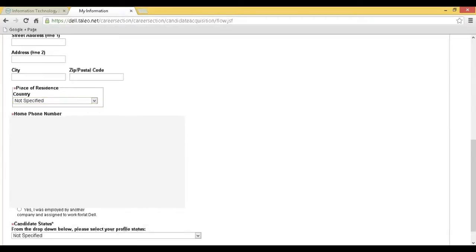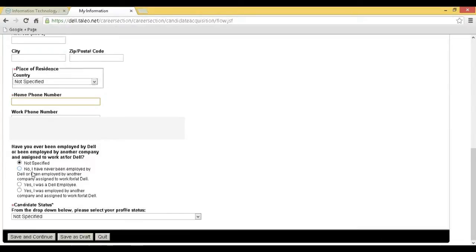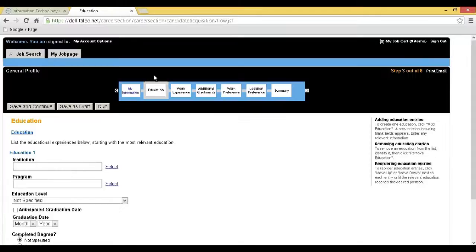If you are fresh or not yet employed by Dell, you can select No I have never been employed option and click on Save and Continue.